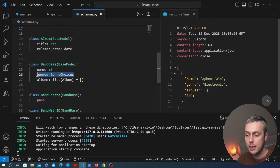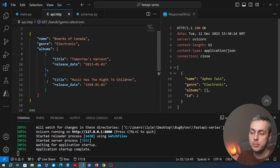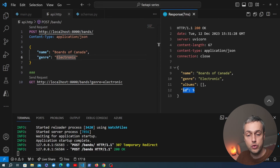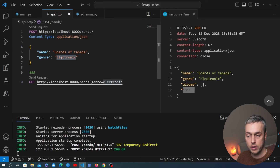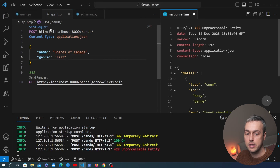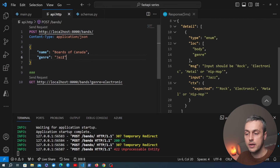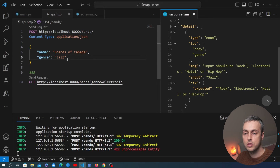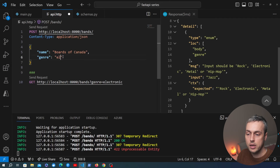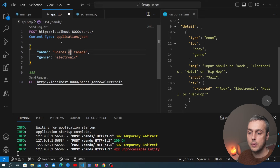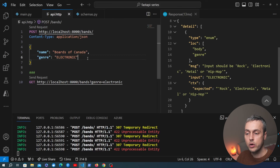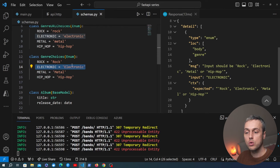The benefit of the enum is validation: sending 'Electronic' as the genre works fine and returns the new record. But sending an invalid genre like 'Jazz' returns a validation error. However, there's a case-sensitivity issue: sending 'electronic' (all lowercase) or 'ELECTRONIC' (all uppercase) also fails, because the enum only matches the exact title-case value. We need a way to convert incoming values to title case before validation.